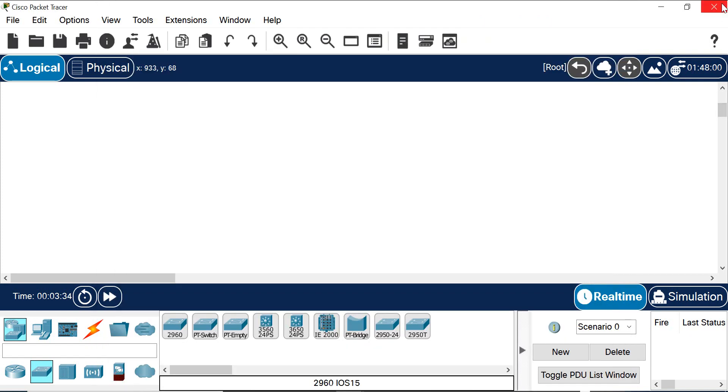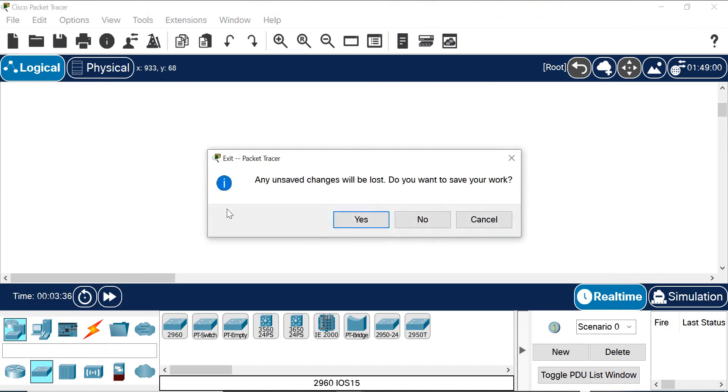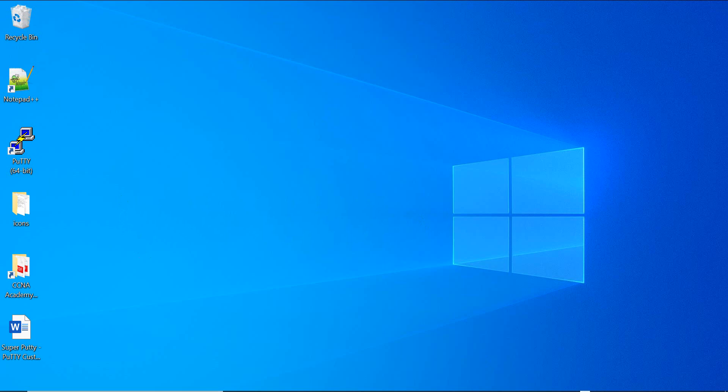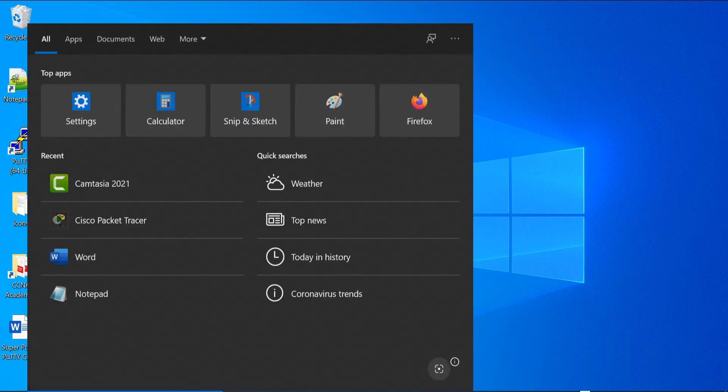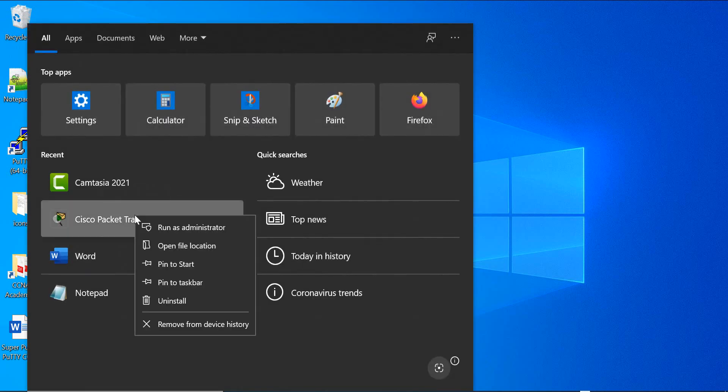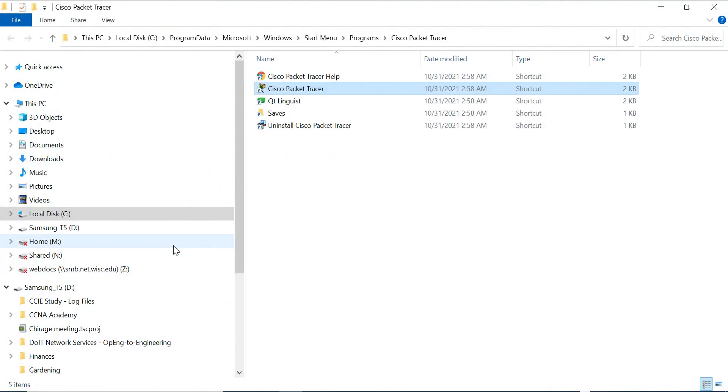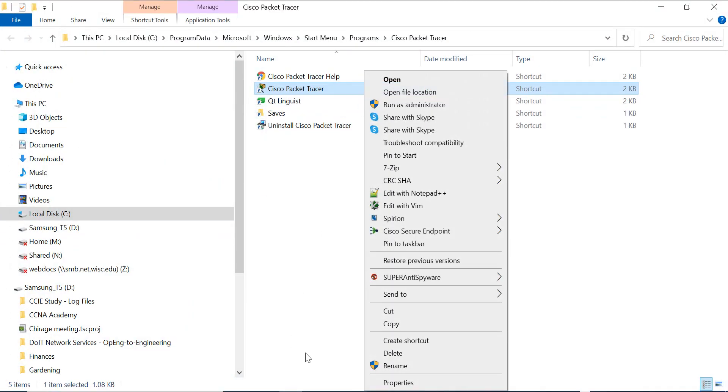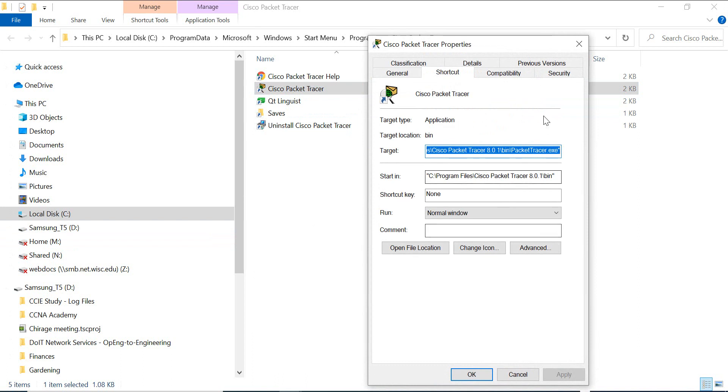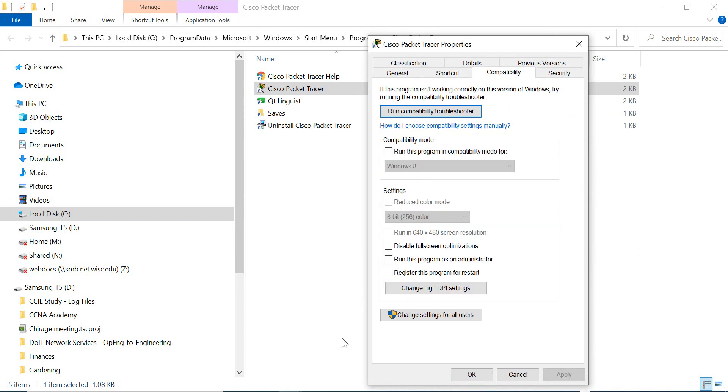Let me close this Packet Tracer completely, don't save the work, and then open up, right-click on the Packet Tracer, open the file location, and right-click on the properties and then compatibility.